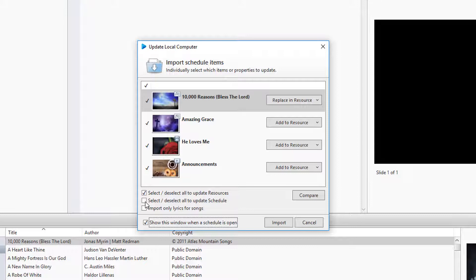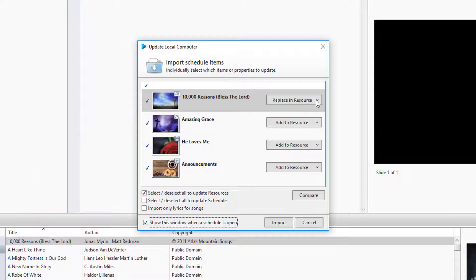For example, if you have the same song in the database, but something is different between them, it will replace the song in the database with the one in the schedule.